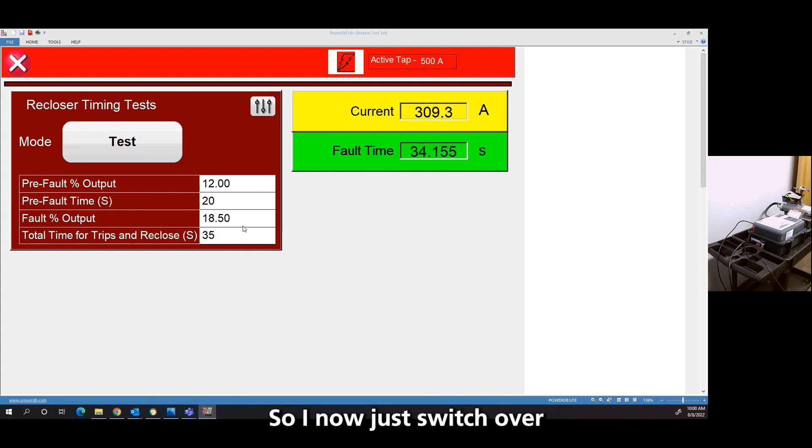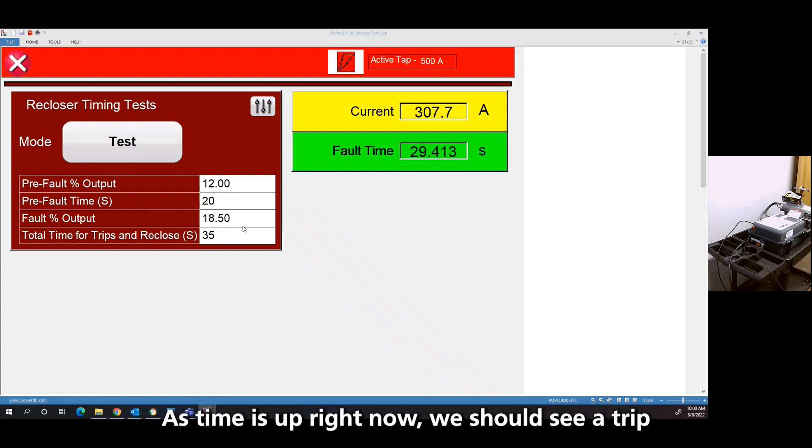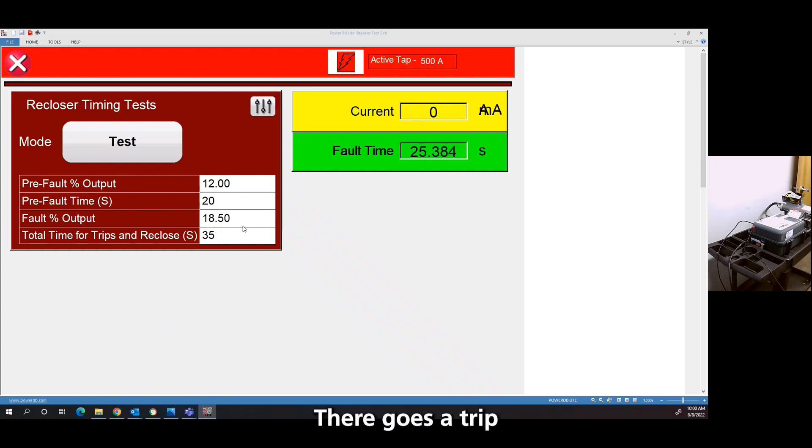it'll switch to the 18.5%, which we know is 300 amps. So now I just switched over. Once again, these are pretty long curves on the first one. It's timing out right now. We should see a trip. There goes the trip.